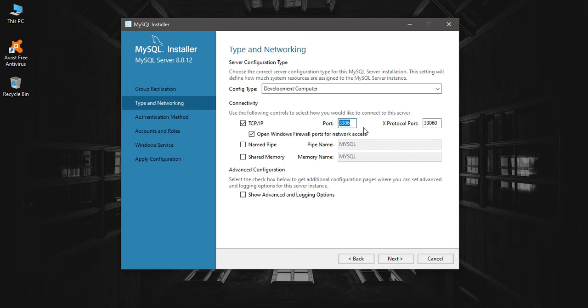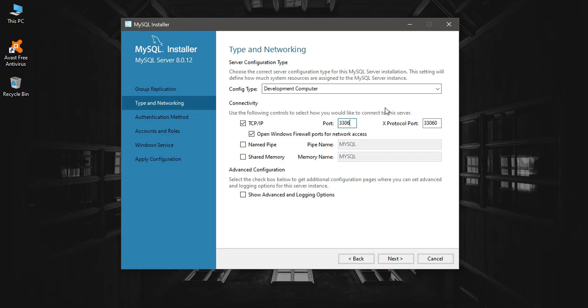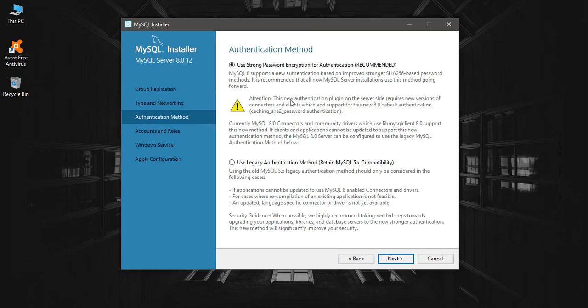If there is a yellow triangle right here saying that you already have port 3306 taken, you can just change the port as you wish. It might be 3307 or something like that. I'll keep it as the default. Click next.